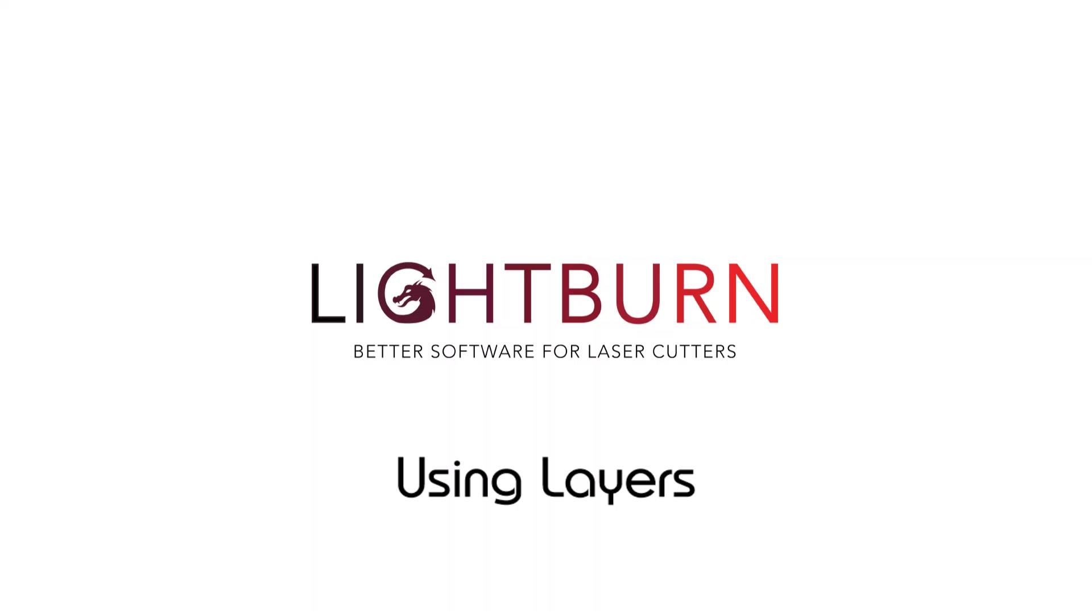Hi everybody and welcome to another LightBurn tutorial. Today we're going to look at layers within LightBurn, what they are, how to use them, how to configure them, and what they can do for you.